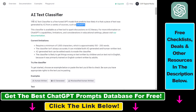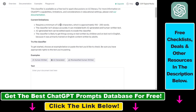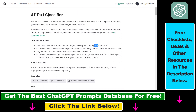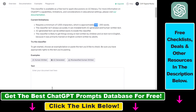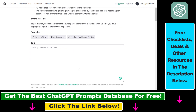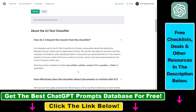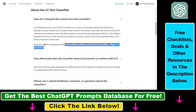I will add a link to this tool in the description below. All you have to do is paste at least 150 to 250 words for the AI text classifier to work and detect whether content was written by AI or not. Each document is labeled as either very unlikely, unlikely, unclear, possibly, or likely AI generated.